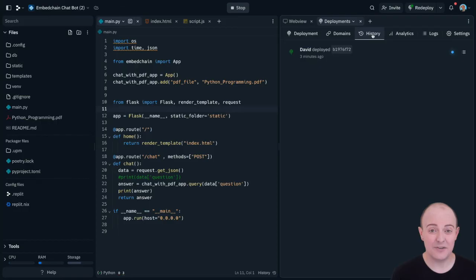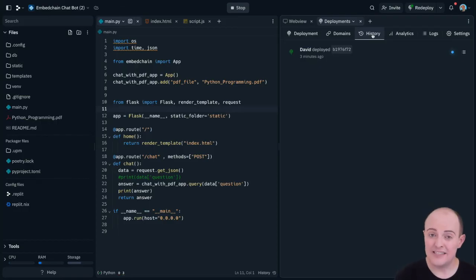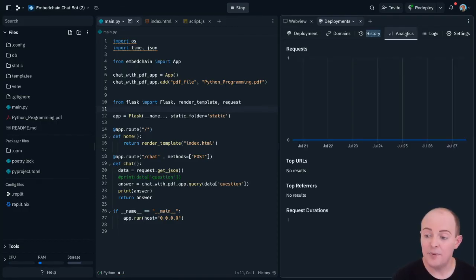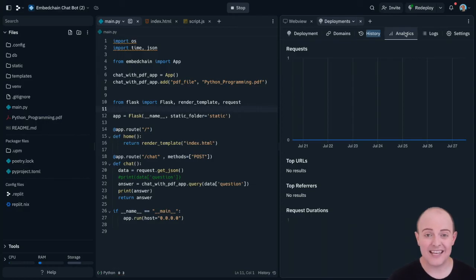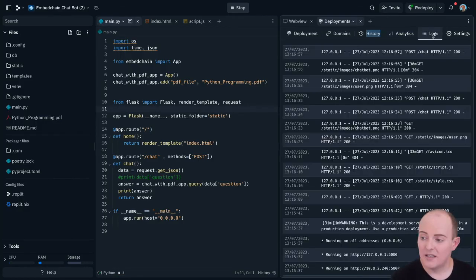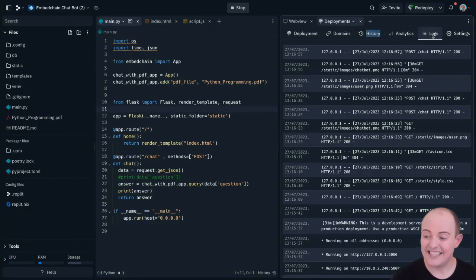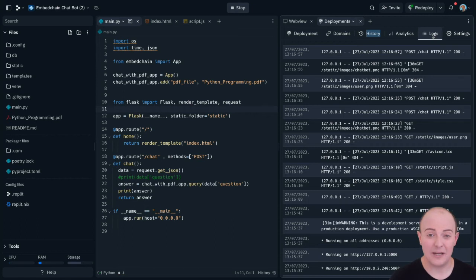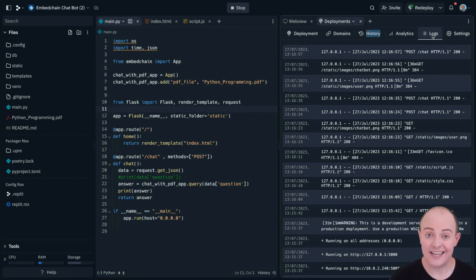We can also just see the history of deployment, any redeploys and all that information that you might need. Built-in analytics to show access and usage of your web app, and logs showing you the exact detail of what's happening, which are really useful for debugging issues that your customers send in.